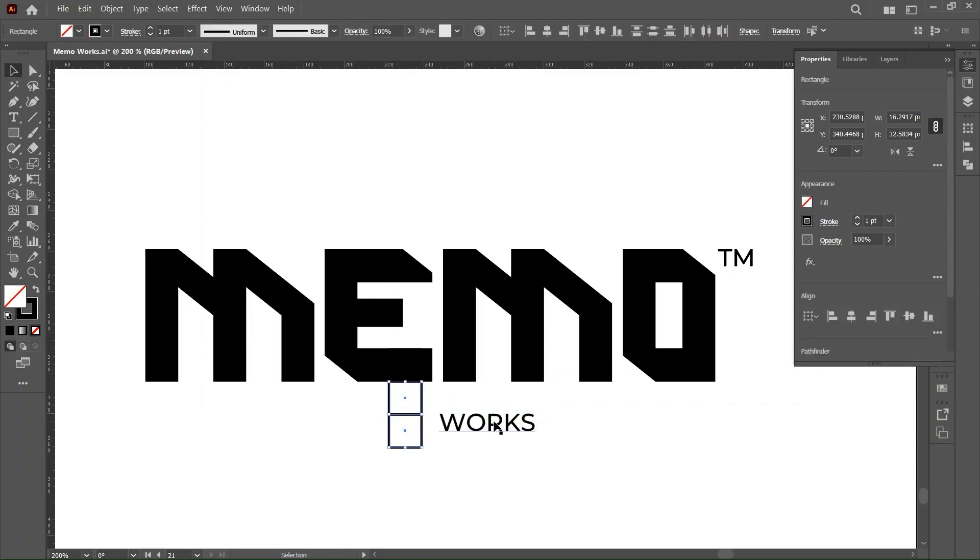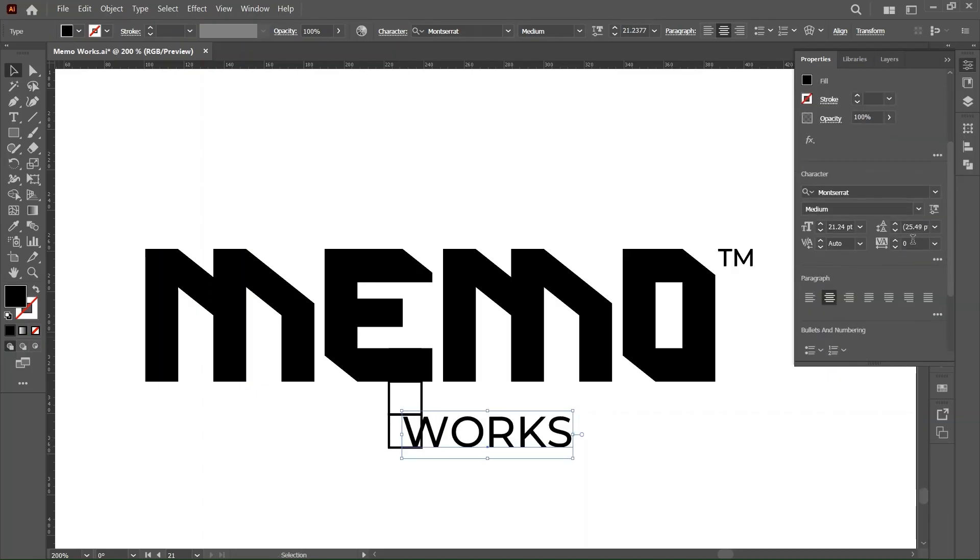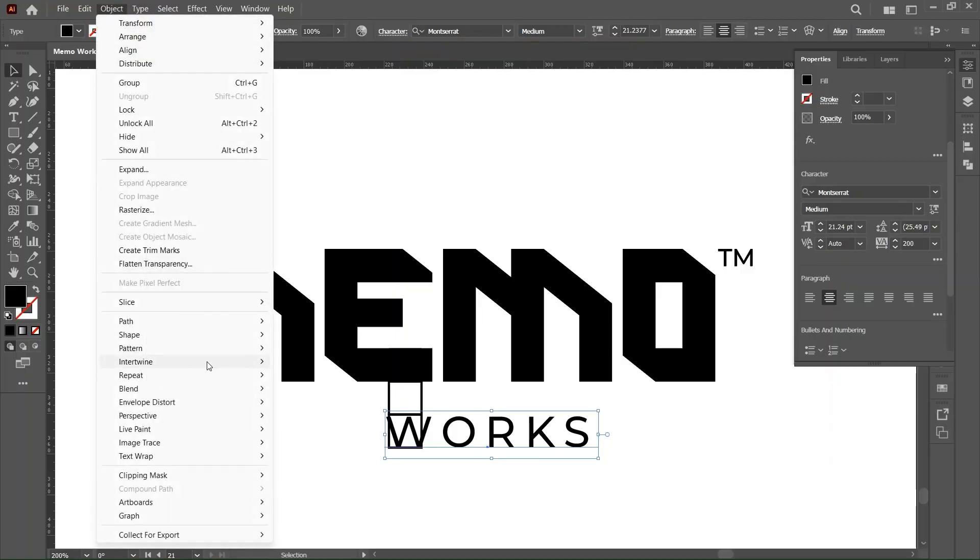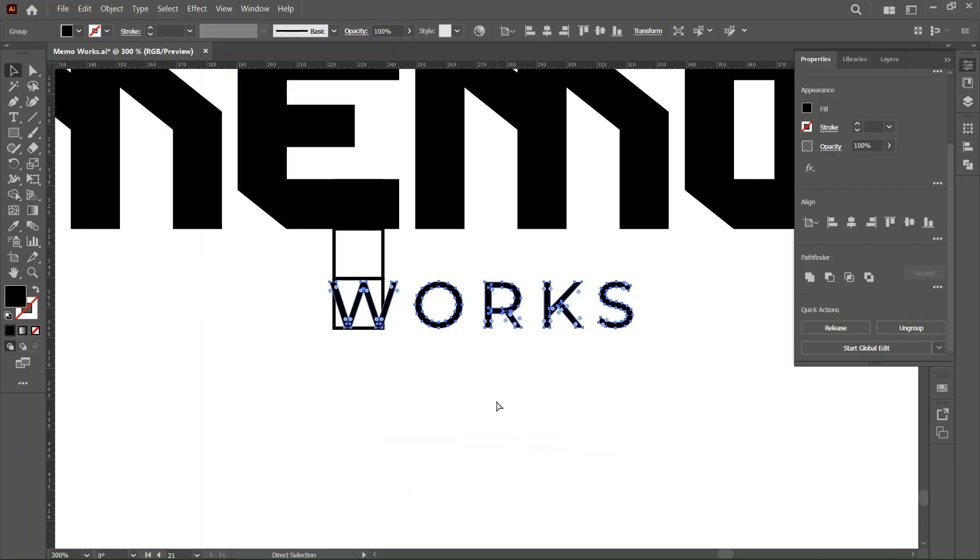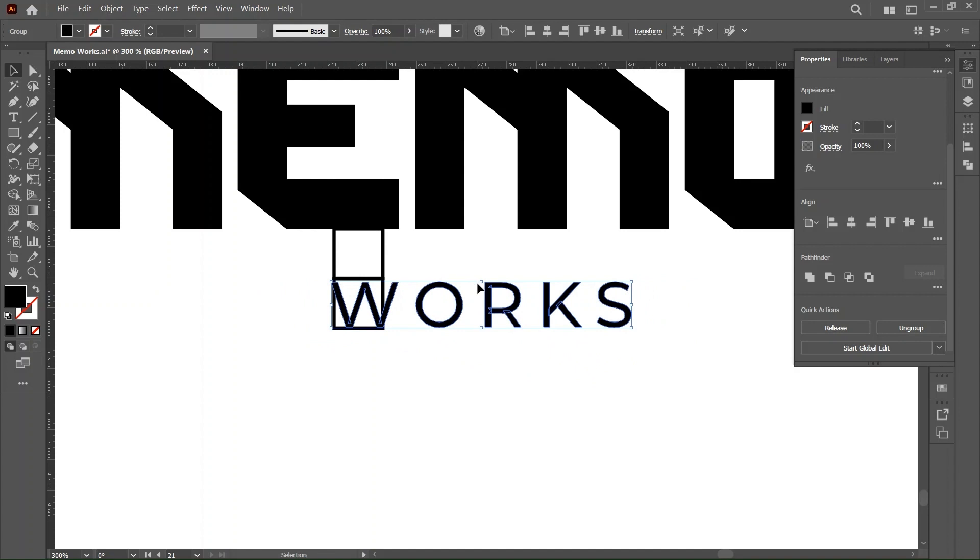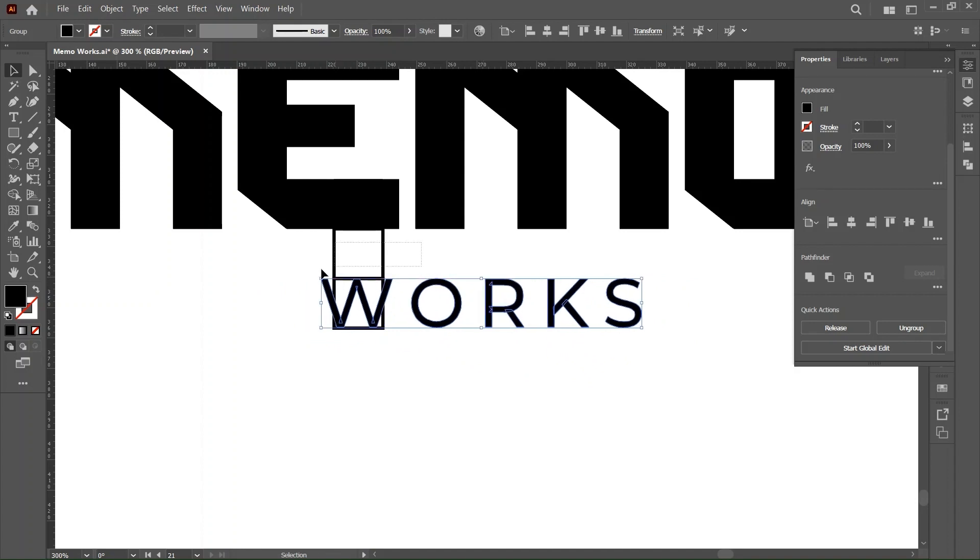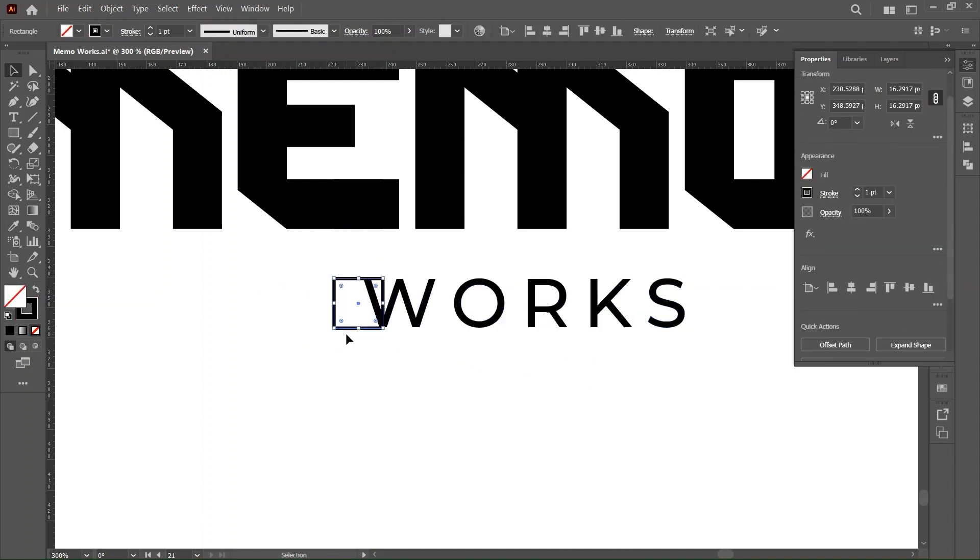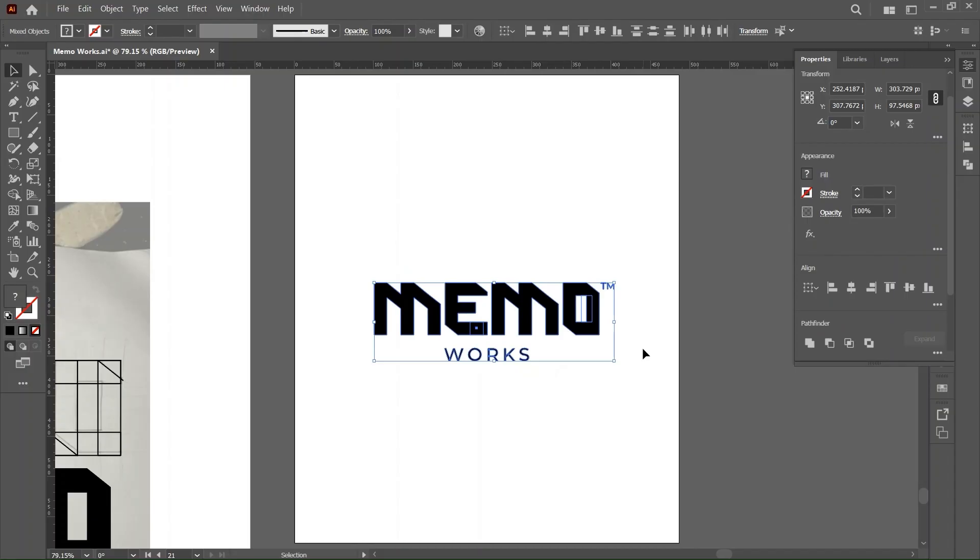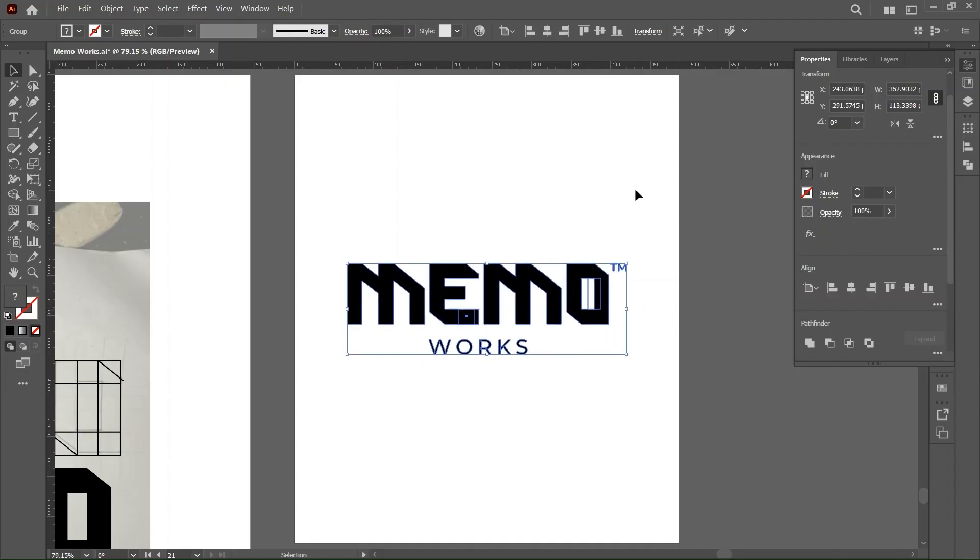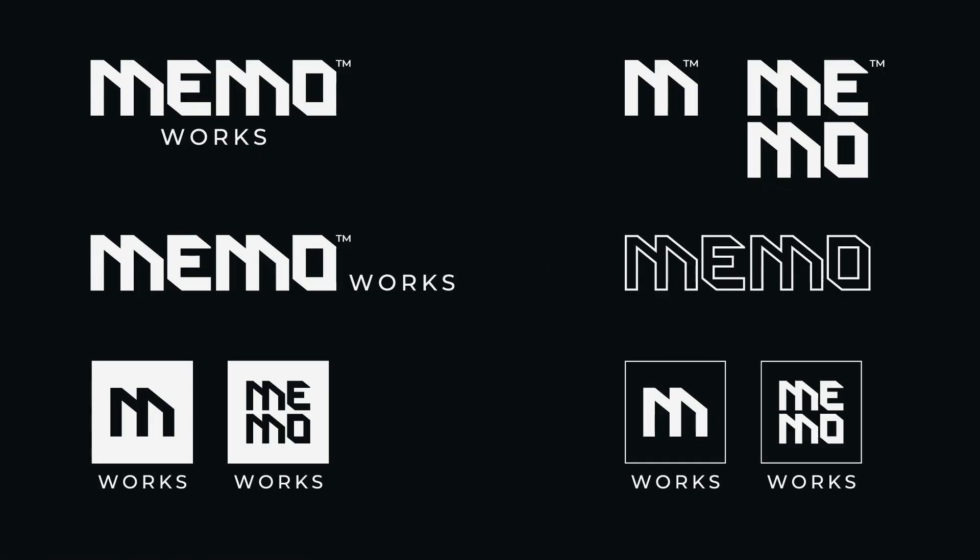So I'll just scale up the works a little and increase the tracking within the letters, just make sure it's well spaced. And I'm going to outline that as well, just make sure it's vector. Then I'll just scale it to the height of the box. Okay, so that's done and I'll delete the box out and just align it properly to fit with the memo.